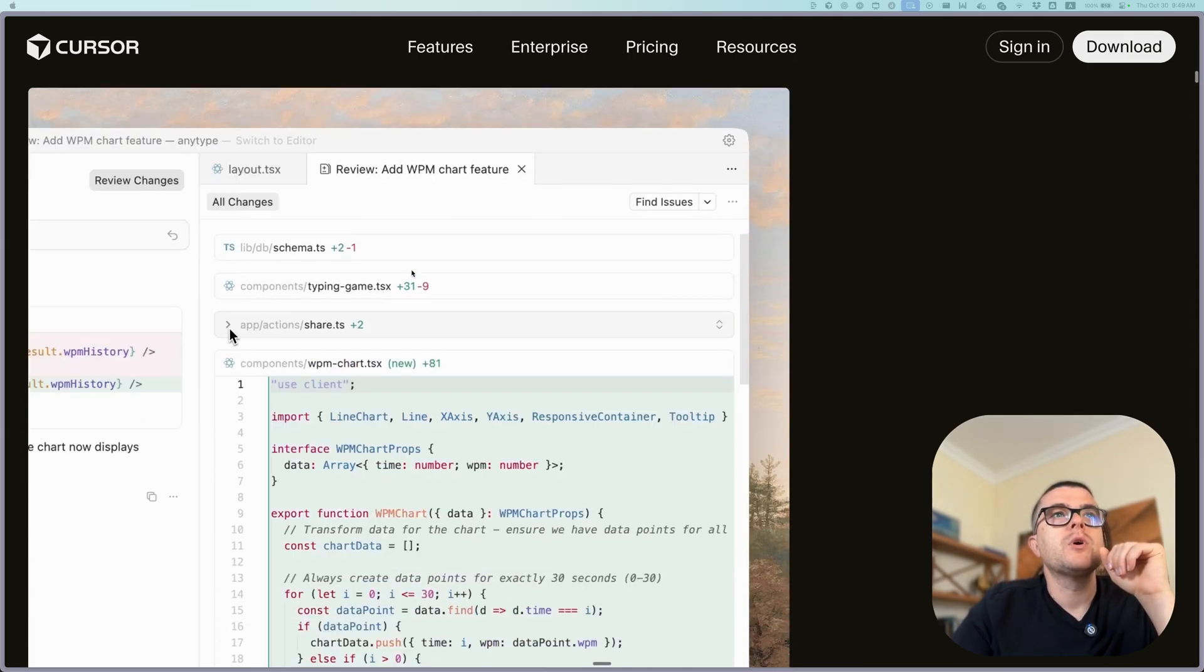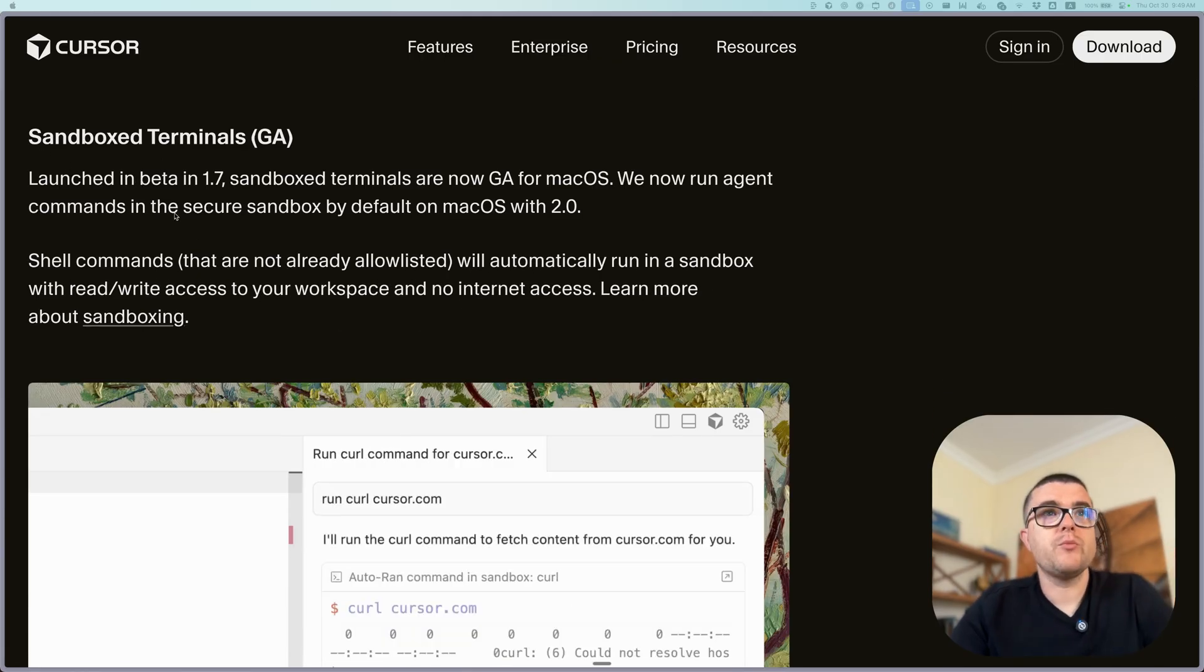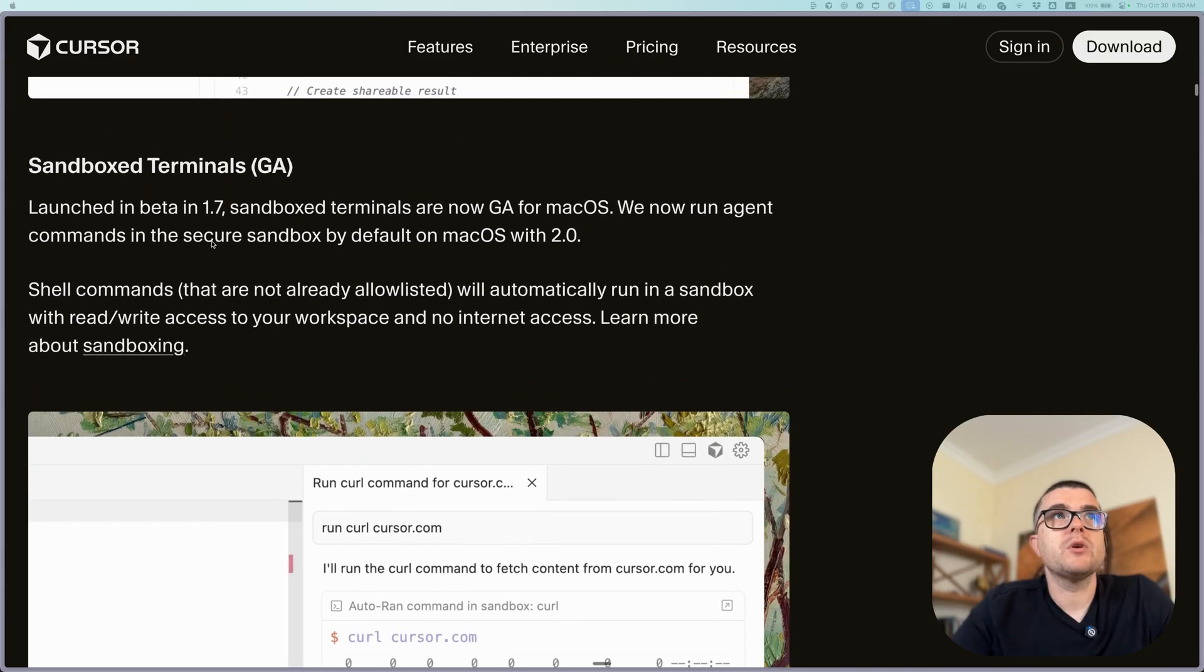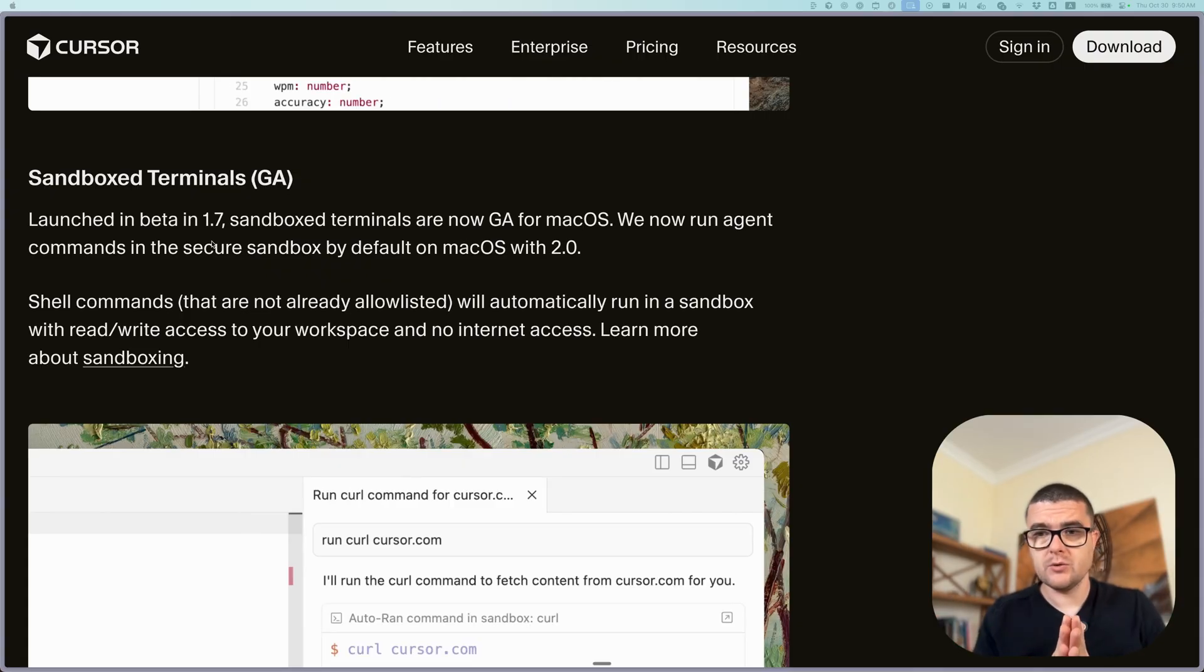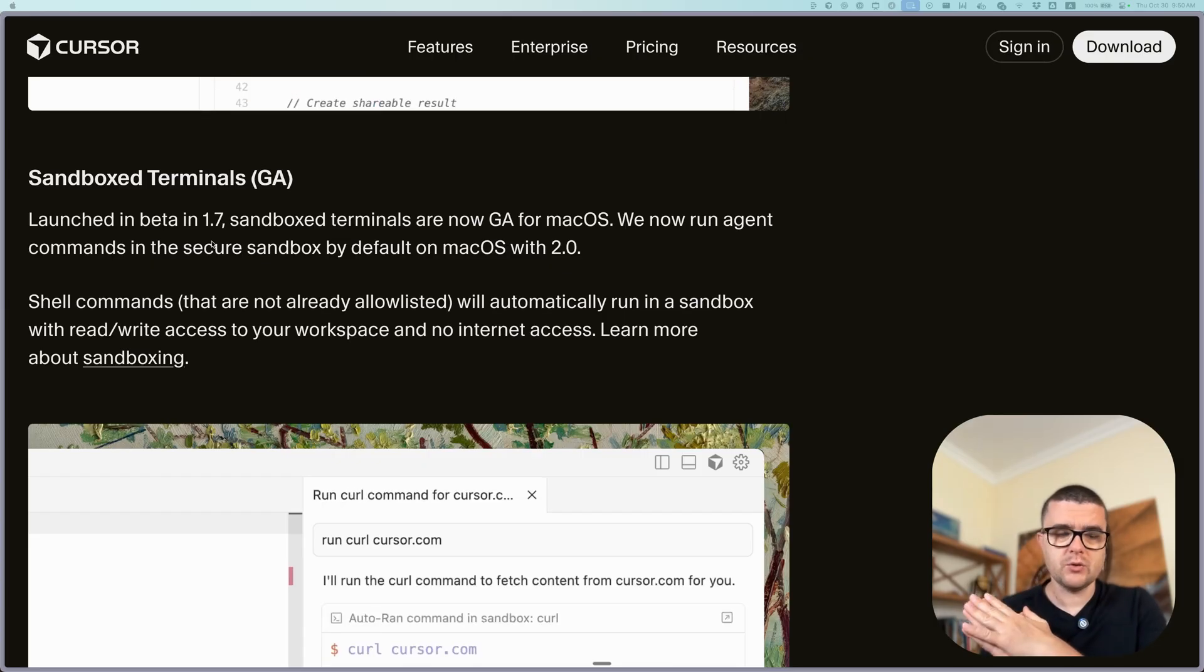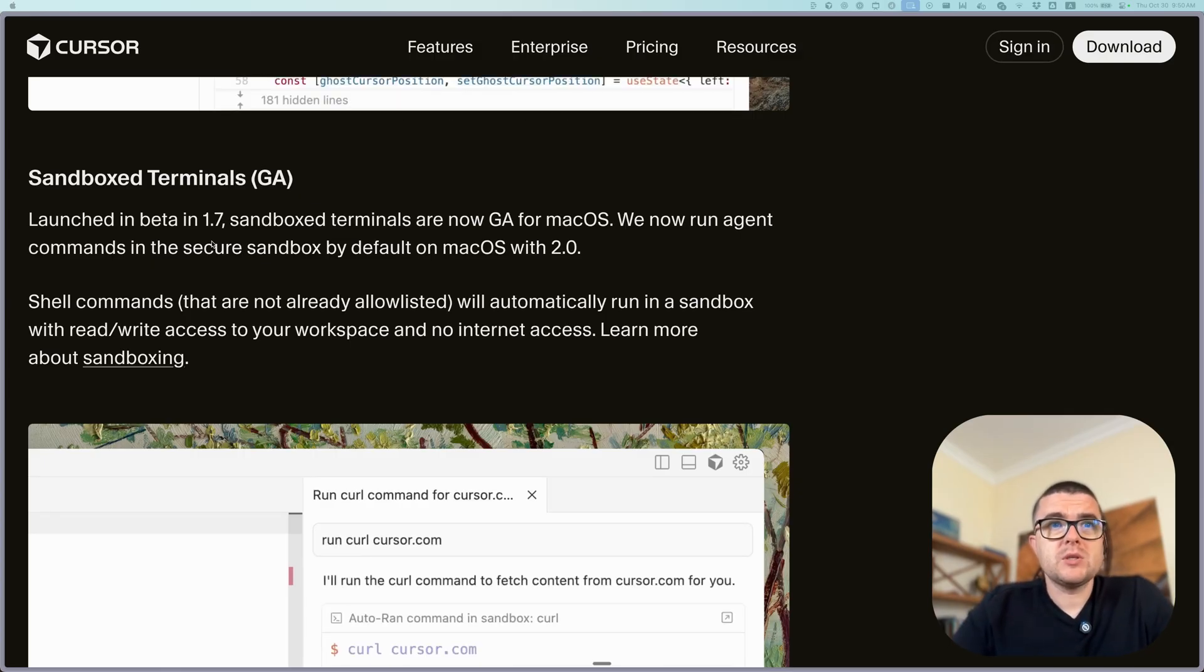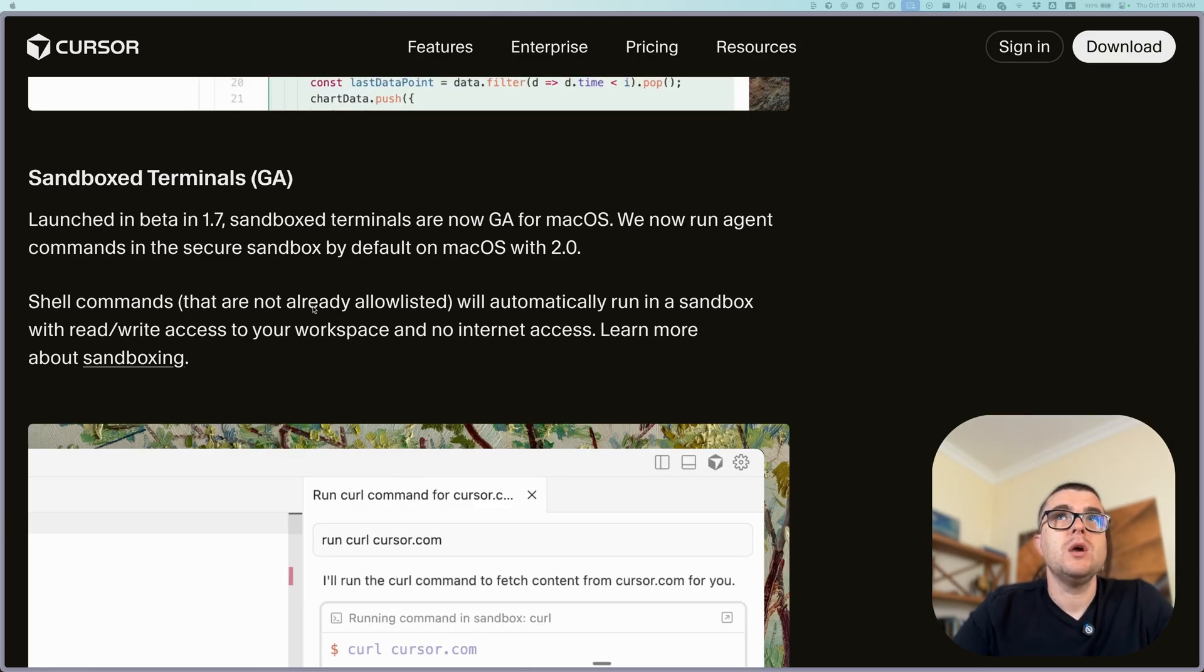I'm going to skip over the code review because I wanted to pay attention to this sandboxed terminals. I think this is a very interesting and important feature that they have done because these agents are getting more autonomy. And with more autonomy, they're running in this YOLO mode. That means that they can do pretty much anything. You add a lot of the stuff into an allow list for the efficiency sake and for the autonomy sake.